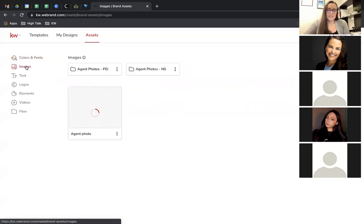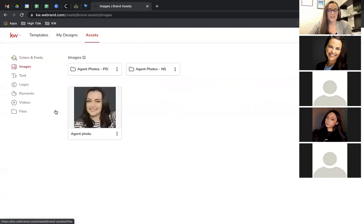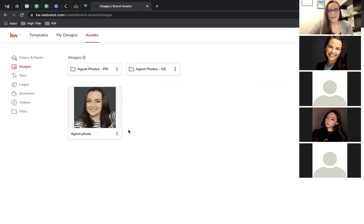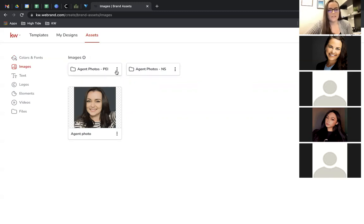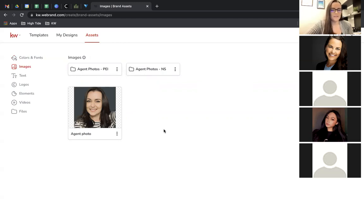Under Images, you may want to come in and upload your headshot if that's something you're going to want to add to your marketing materials. This saves you from uploading it every single time you're creating something. This library will keep it on file for you, and you can organize images into folders. I do the social media for the office, so I have all of my agent photos sorted into different folders.